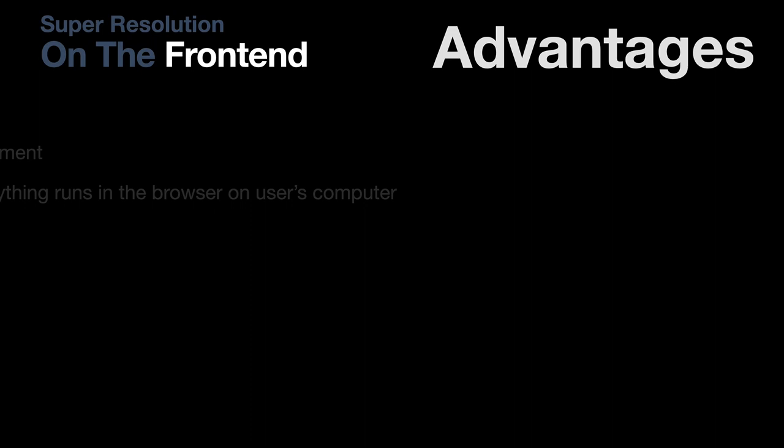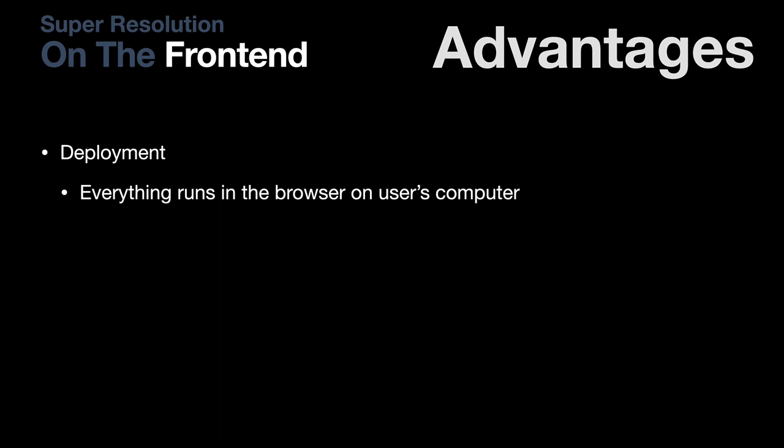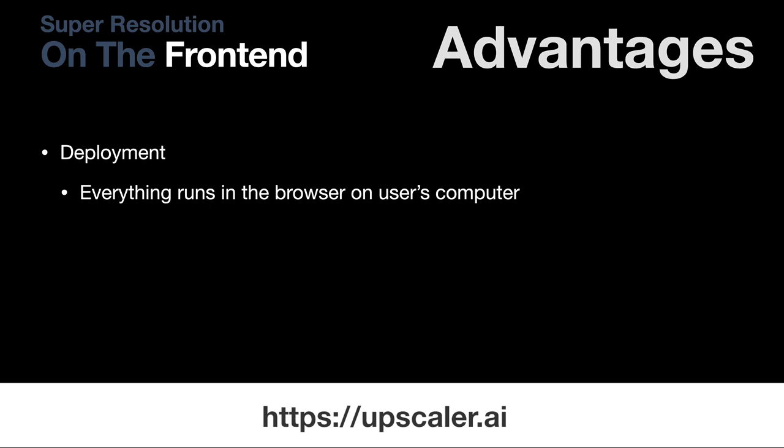First, that issue of deployment from the previous slide is gone. Running it in JavaScript means relying on your user's browser. There's no GPU to provision or keep running. It all happens on your user's computer. And in fact, you can go to this link right now and upscale an image without installing anything. Not installing anything, that's a really powerful argument, particularly if you don't have any machine learning experts on your team.